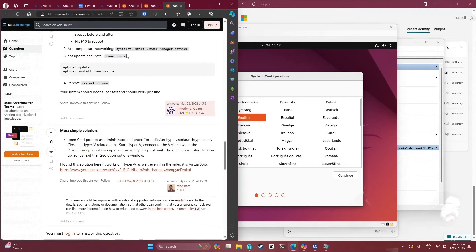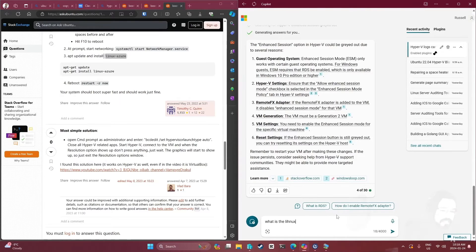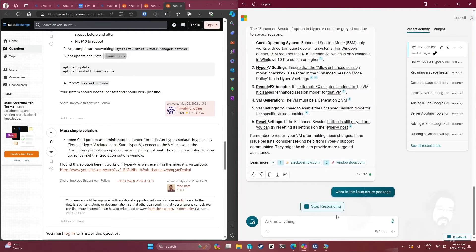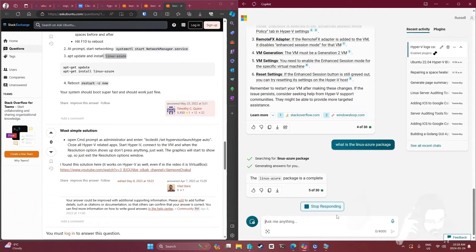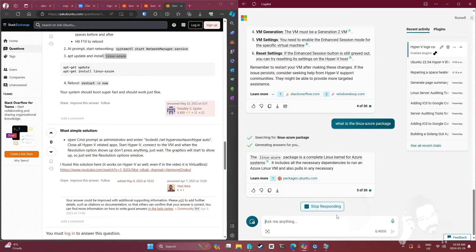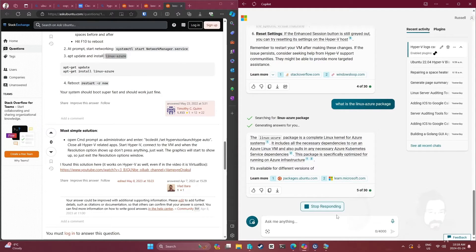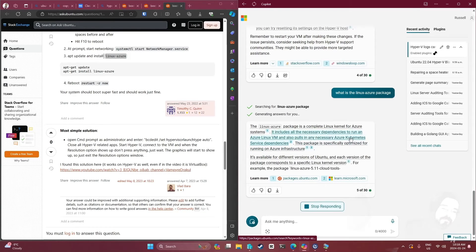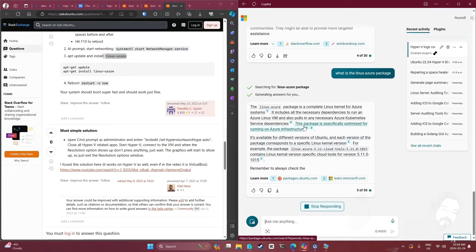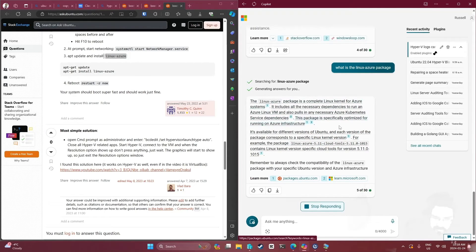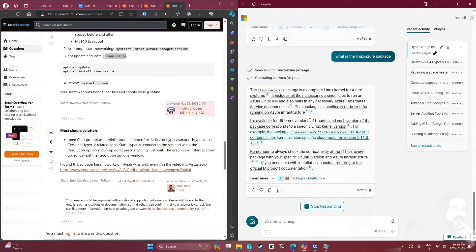Linux Azure - what is the Linux Azure package? It's a complete Linux kernel for Azure systems that includes all the necessary dependencies. For example, linux-azure 5.11 cloud-tools contains Linux kernel version-specific cloud tools for version 5.11. Remember, always check the compatibility.